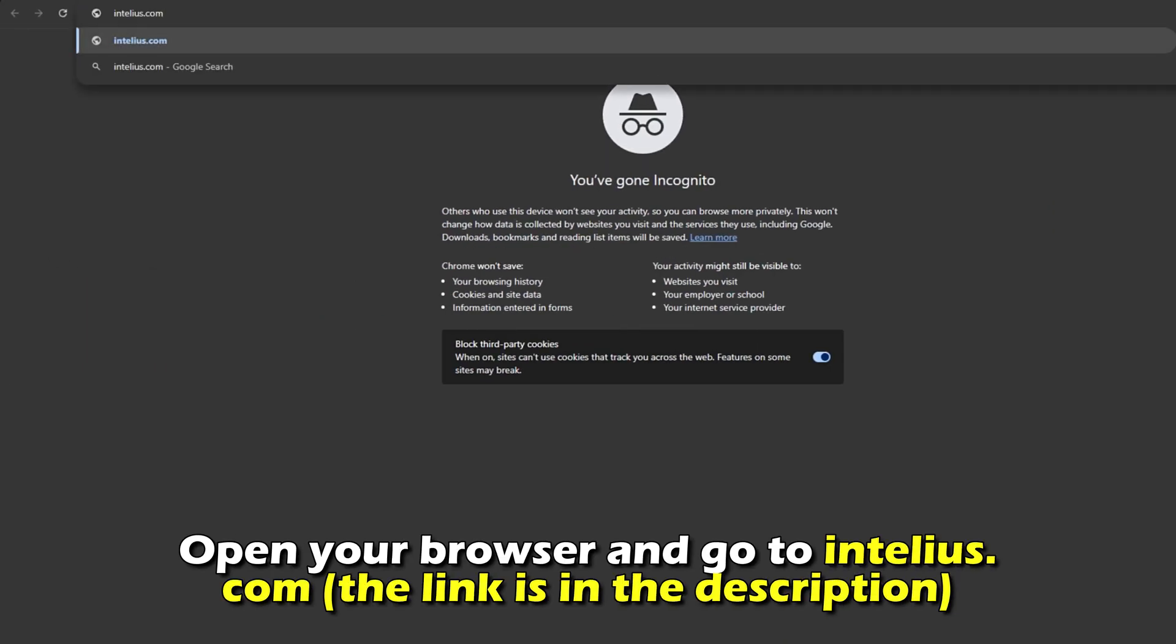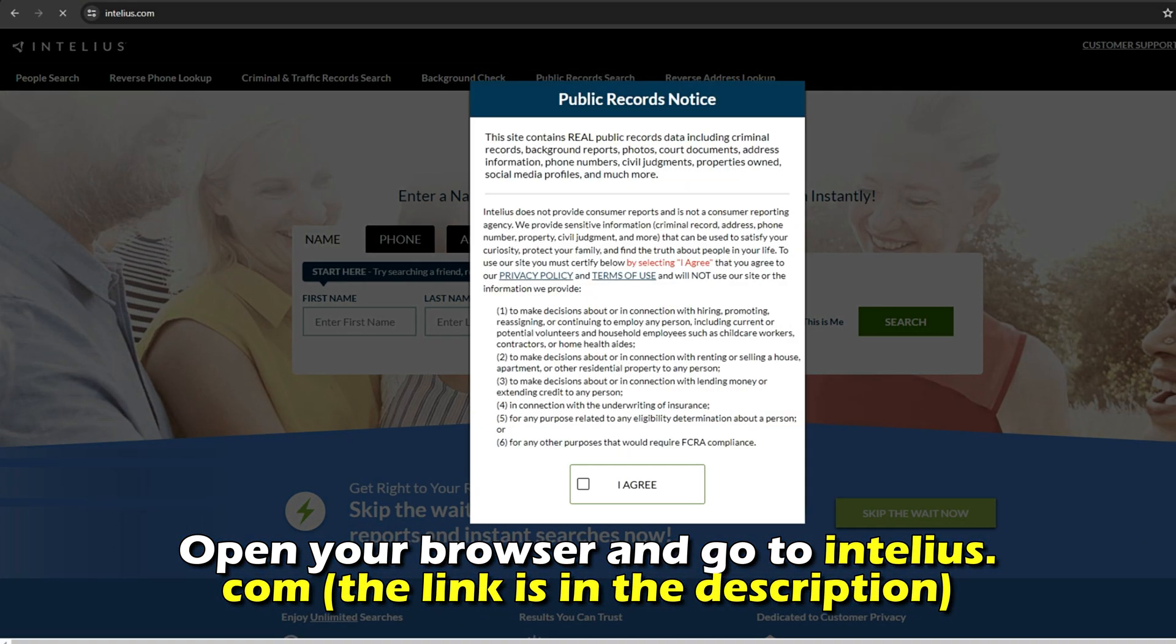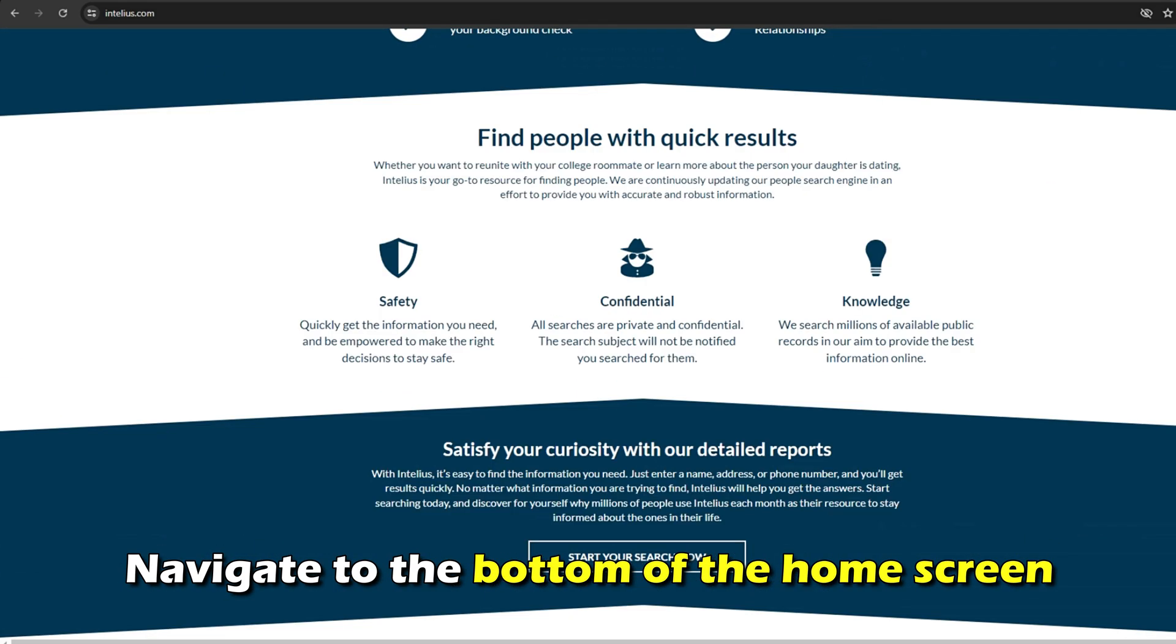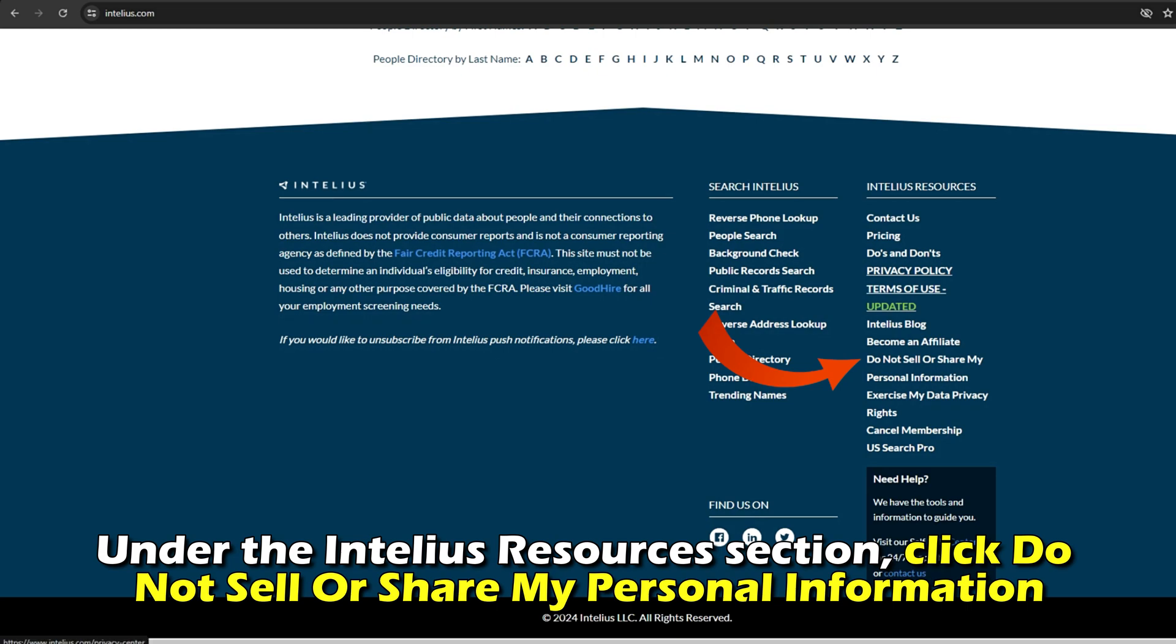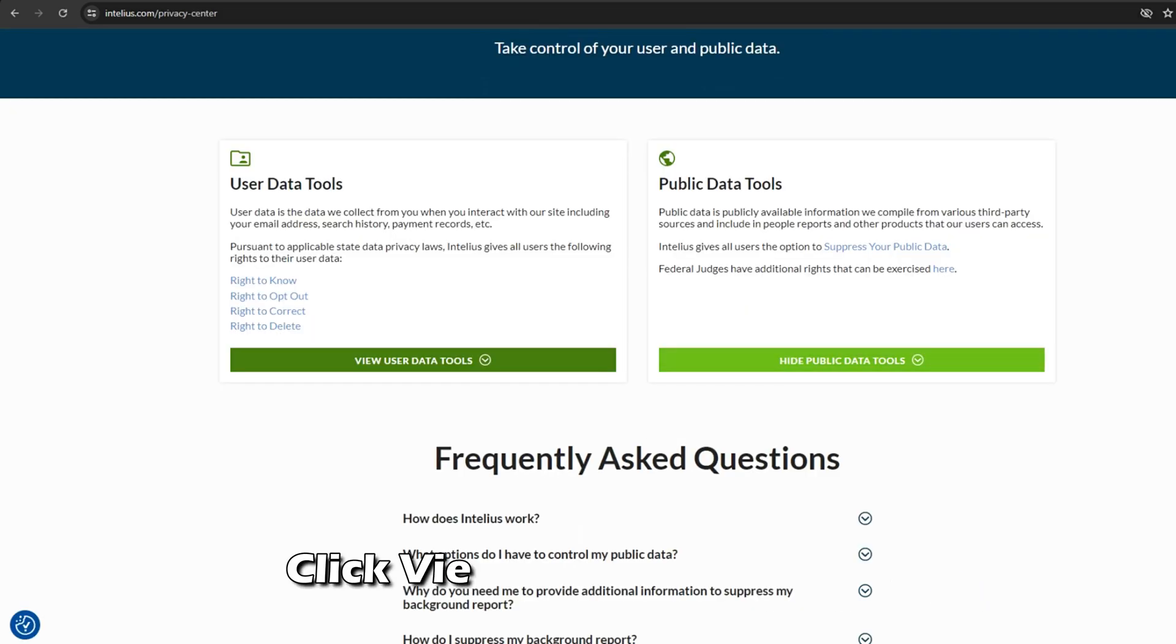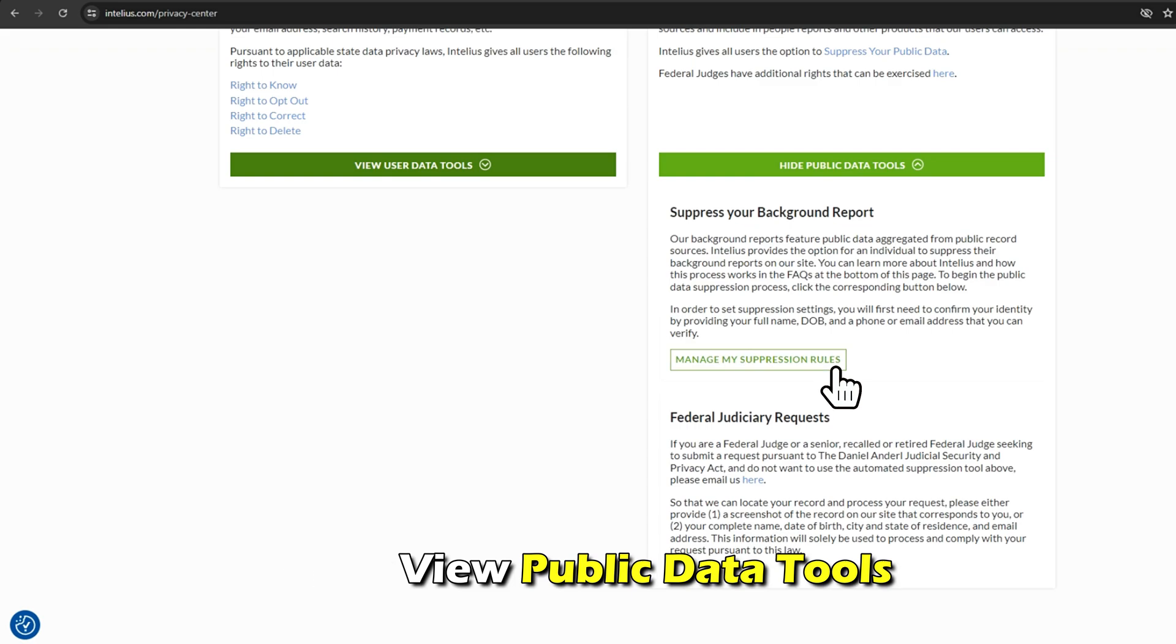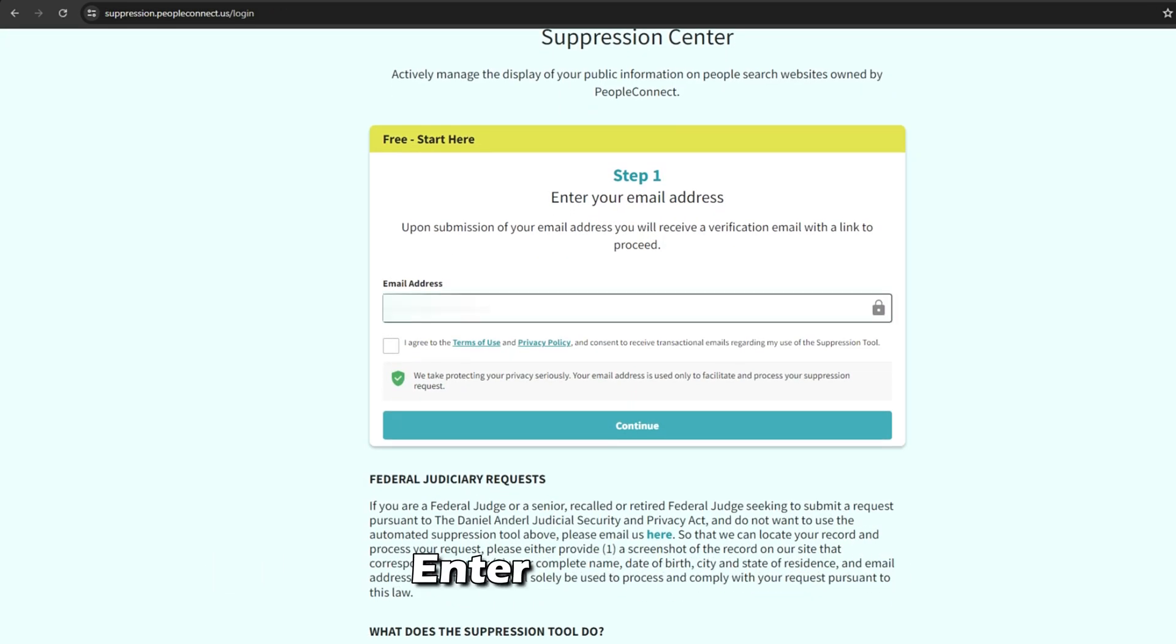Open your browser and go to intellius.com. The link is in the description. Navigate to the bottom of the home screen. Under the Intellius Resources section, click Do Not Sell or Share My Personal Information, click View Public Data Tools, then click Manage My Suppression Rules.